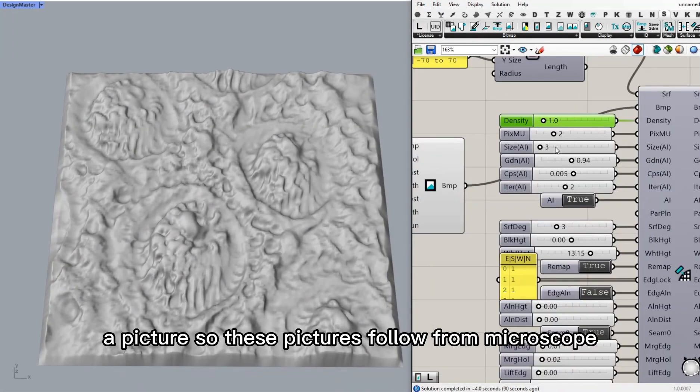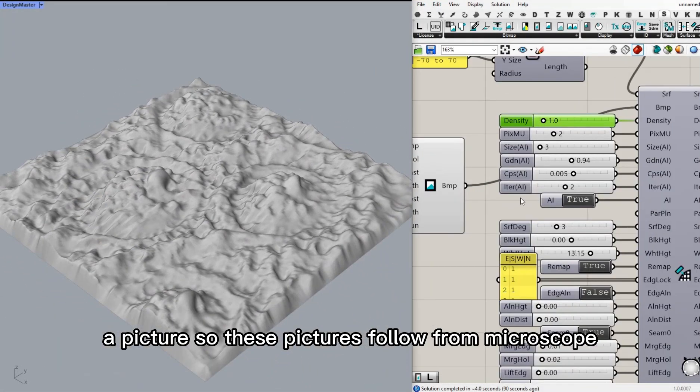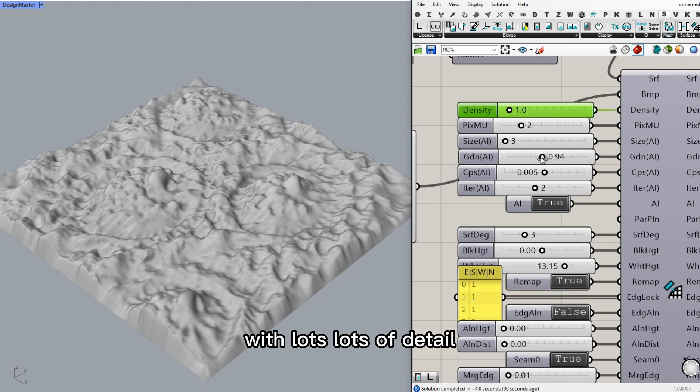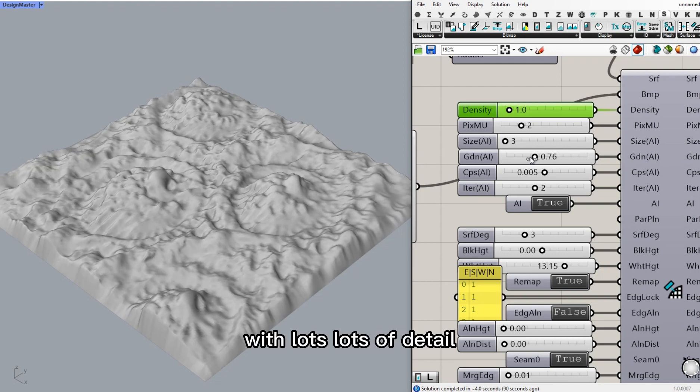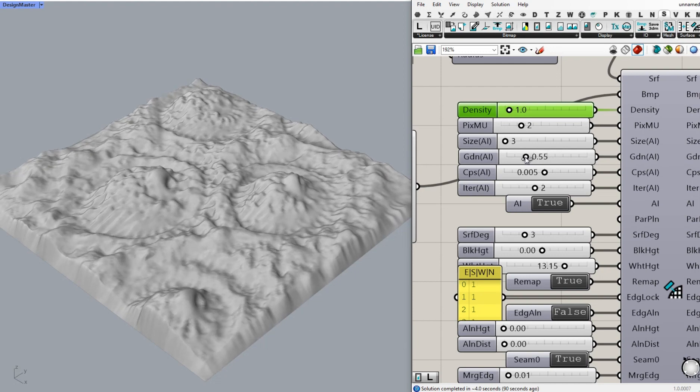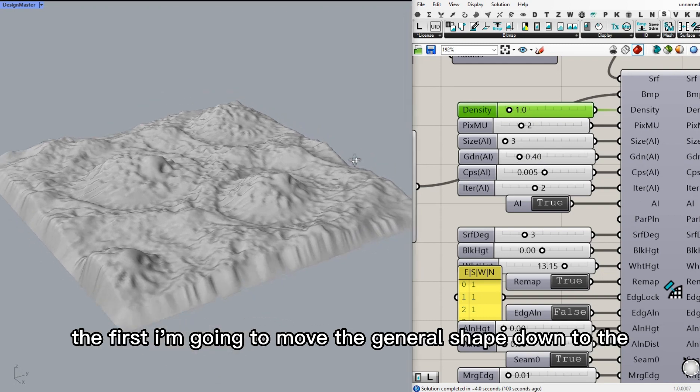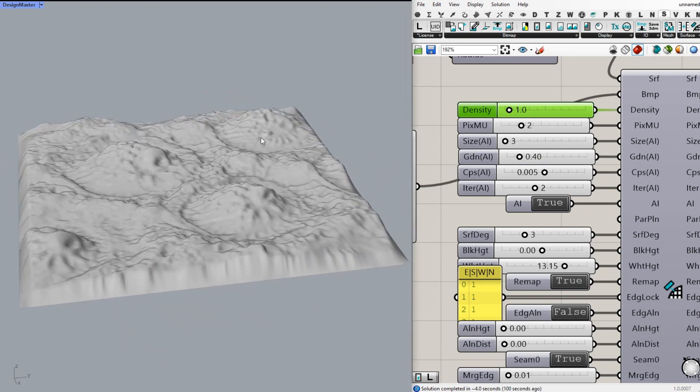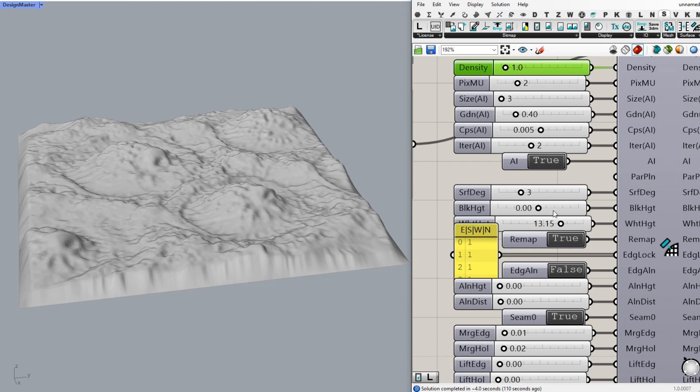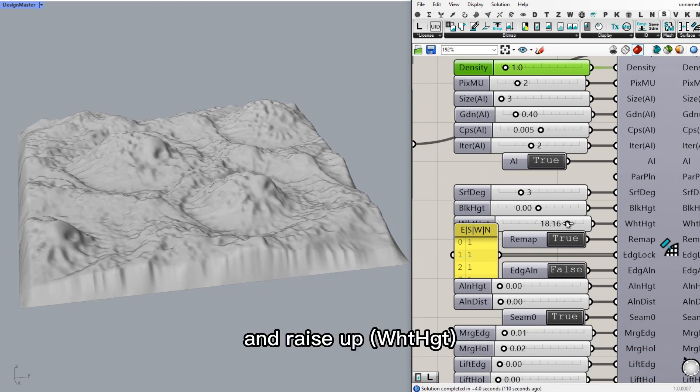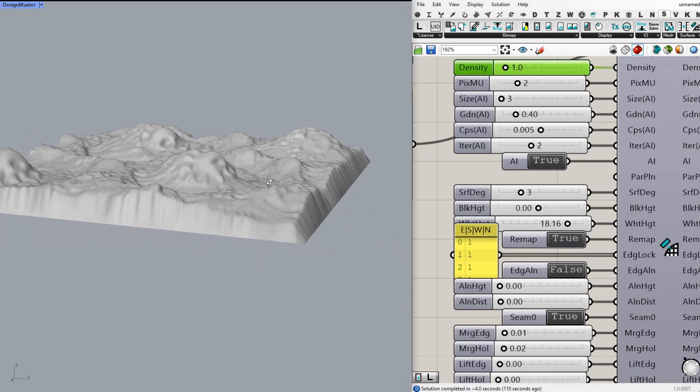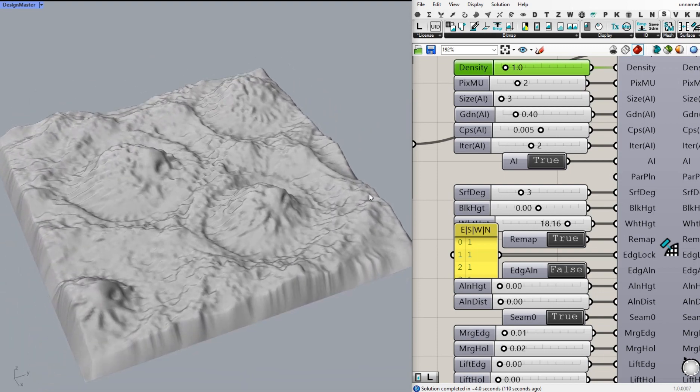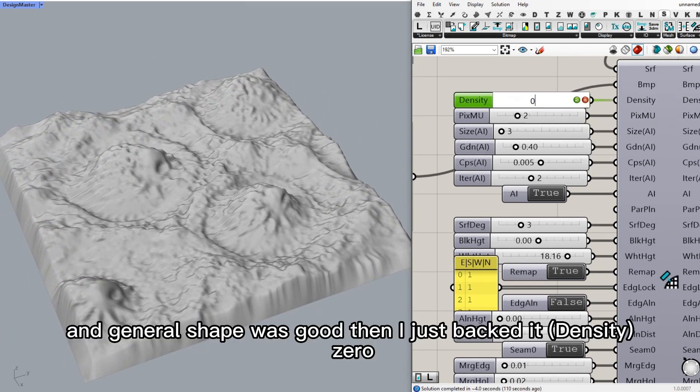This picture is a photo from a microscope. It reads lots and lots of detail. I'm going to move the general shape down to 0.4. And raise up.